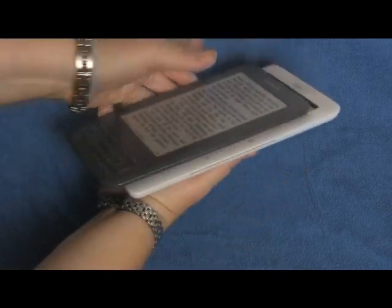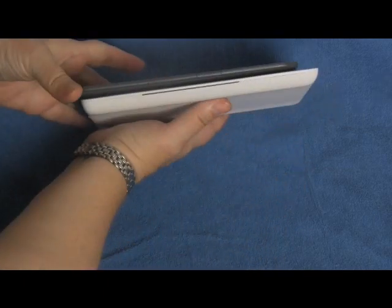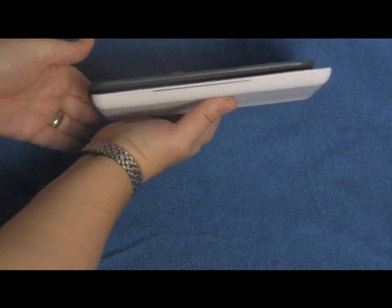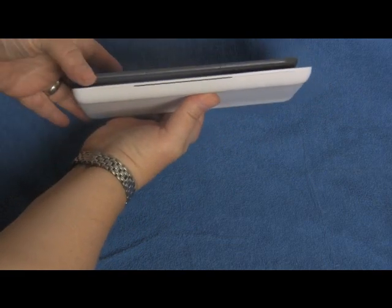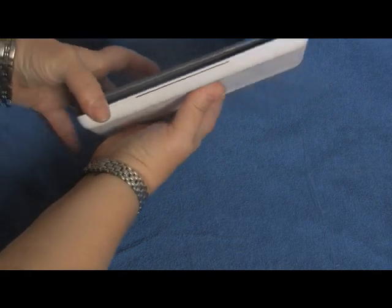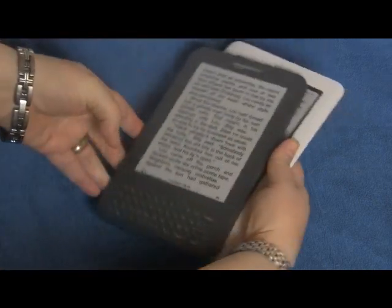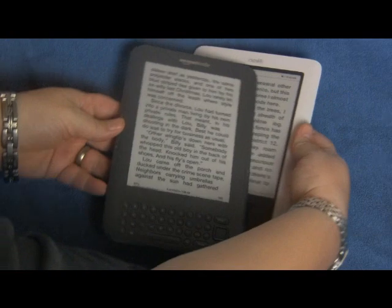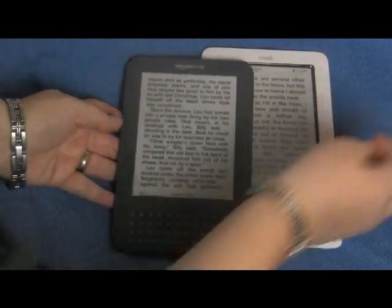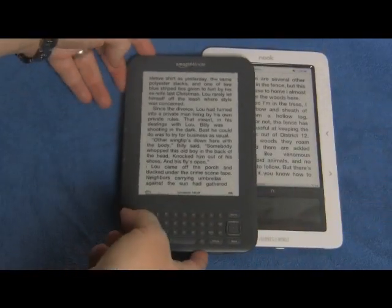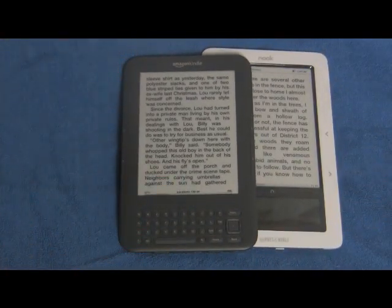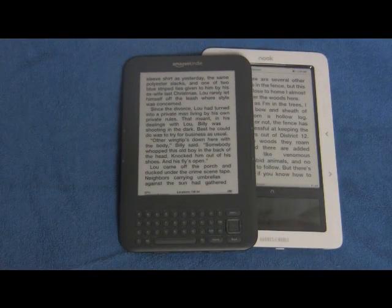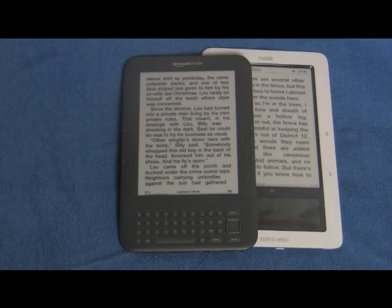And it is about two times thinner than a Nook. That would conclude our review — thank you very much for watching, bye bye.